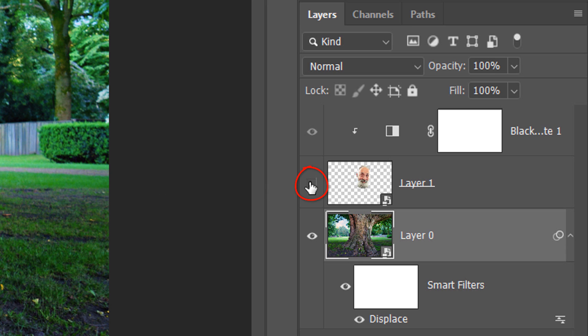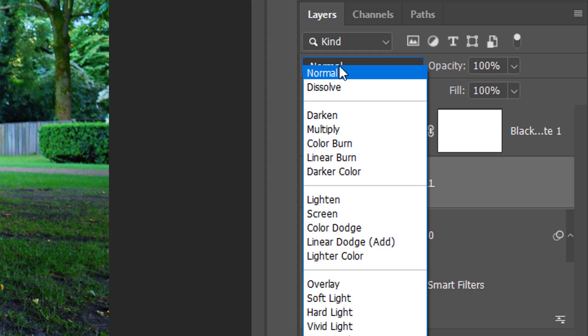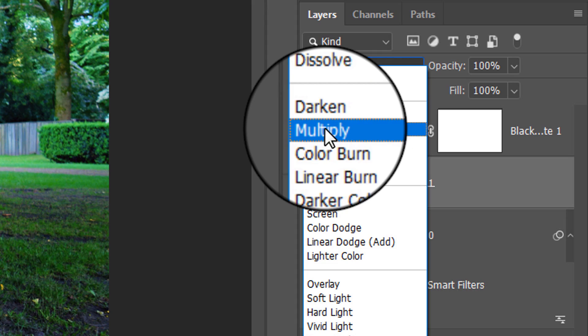Make the face visible and active and change its Blend Mode to Multiply.